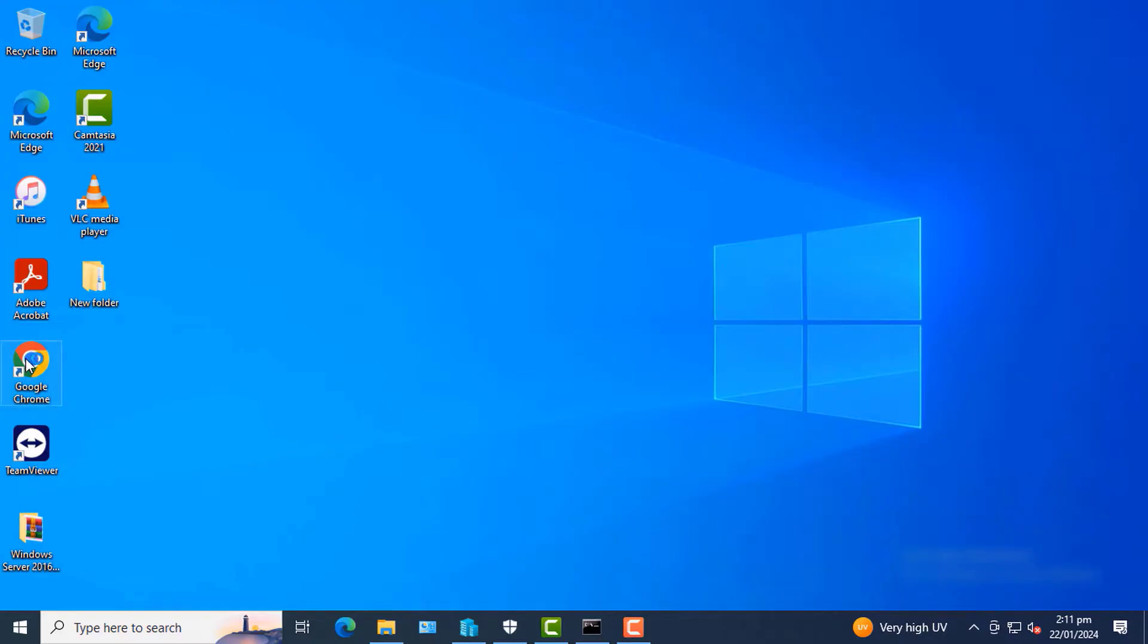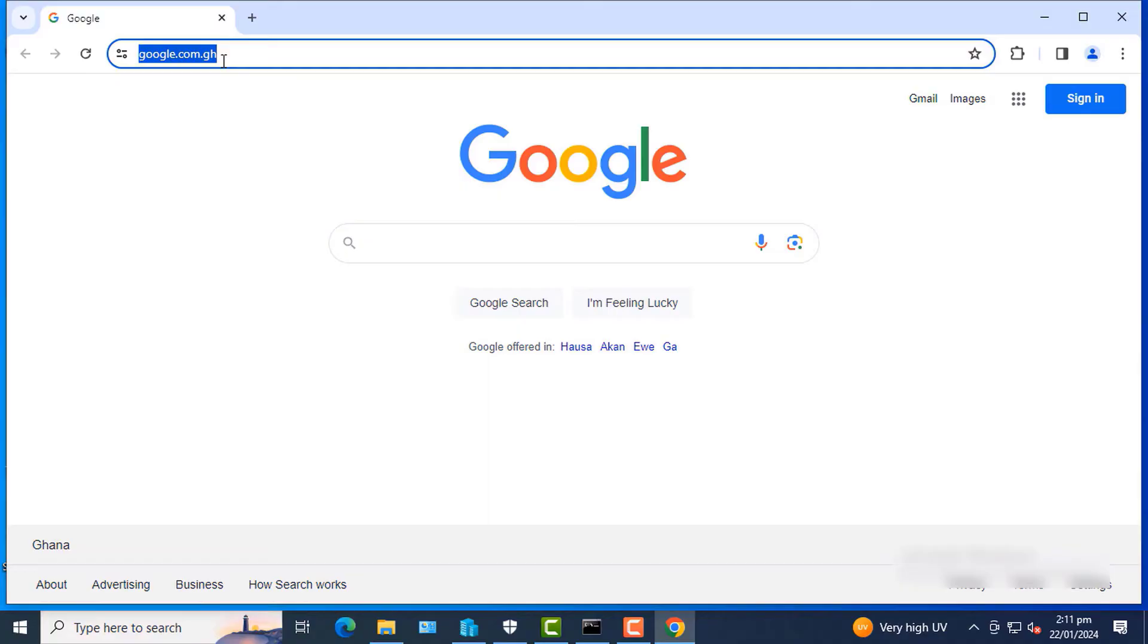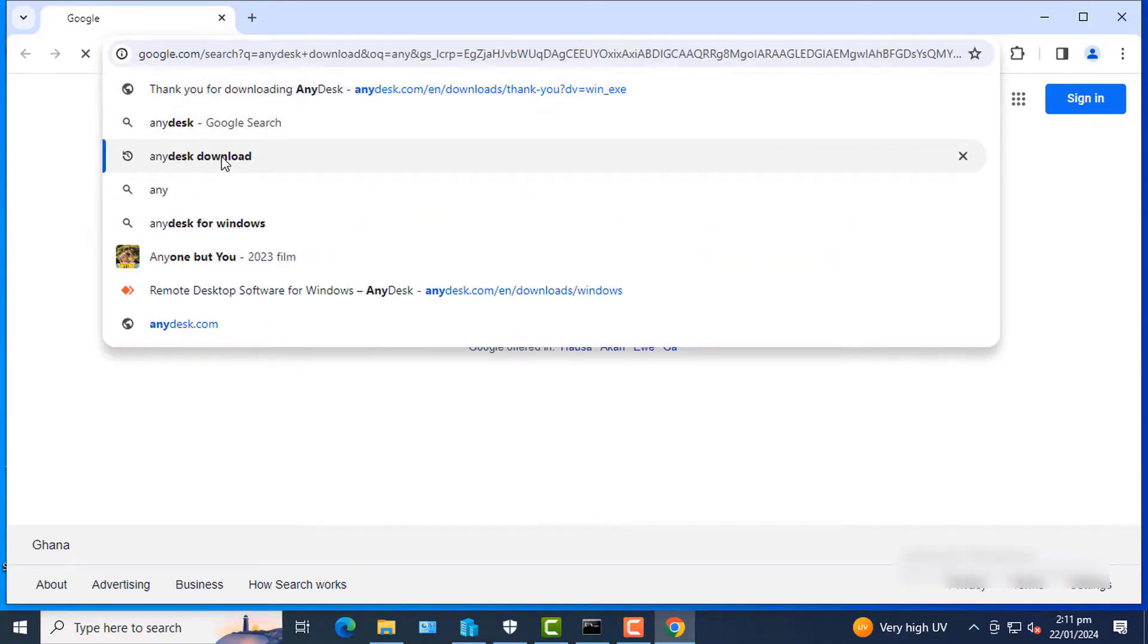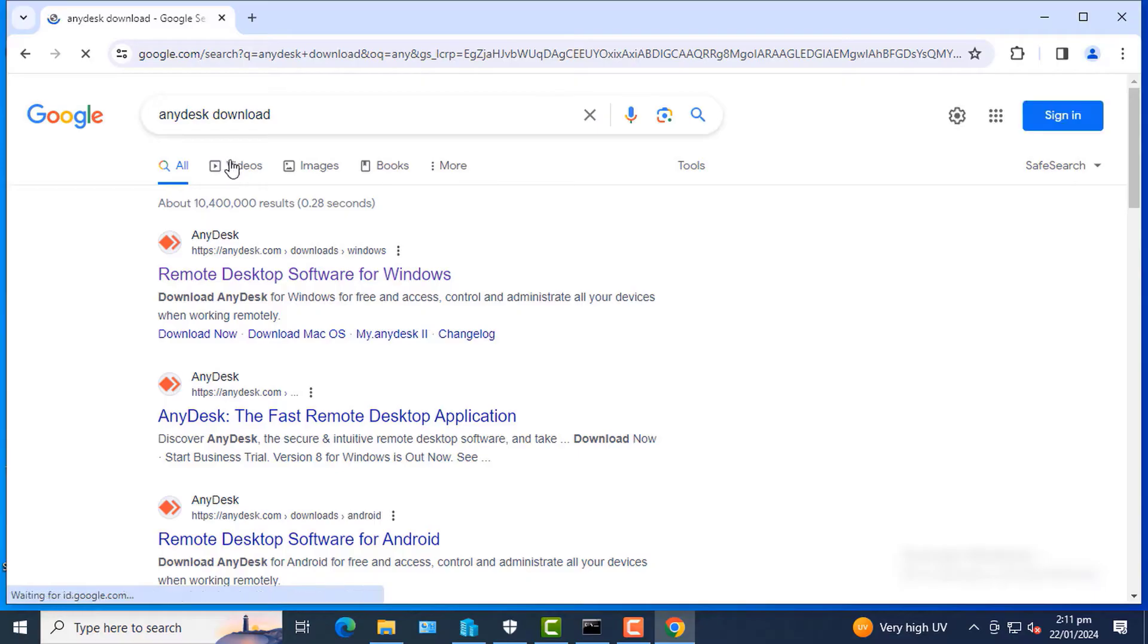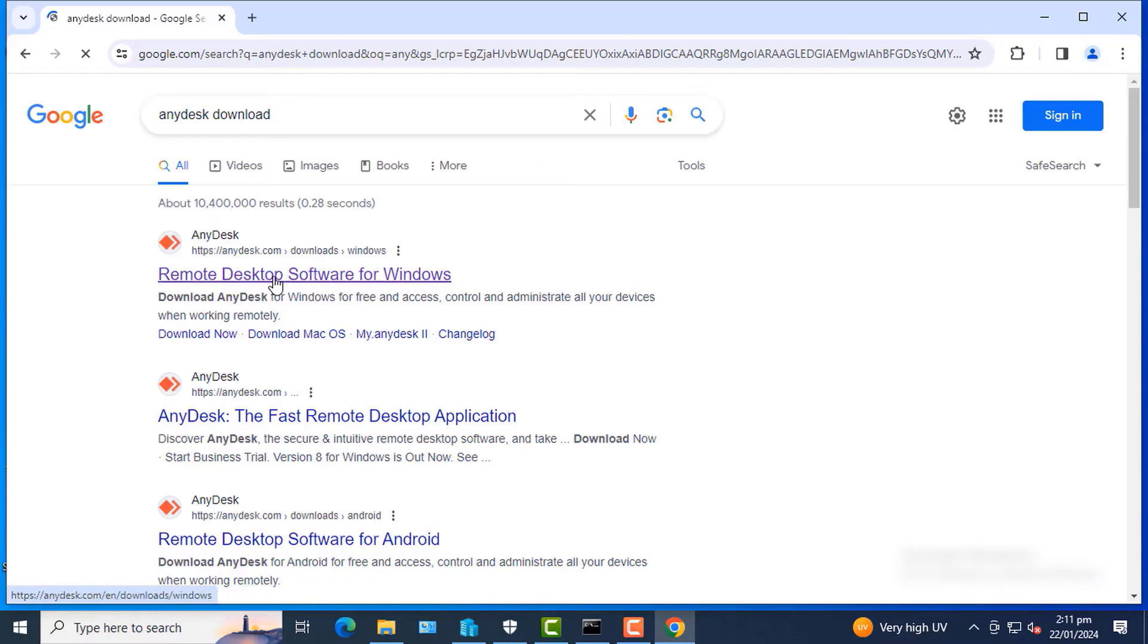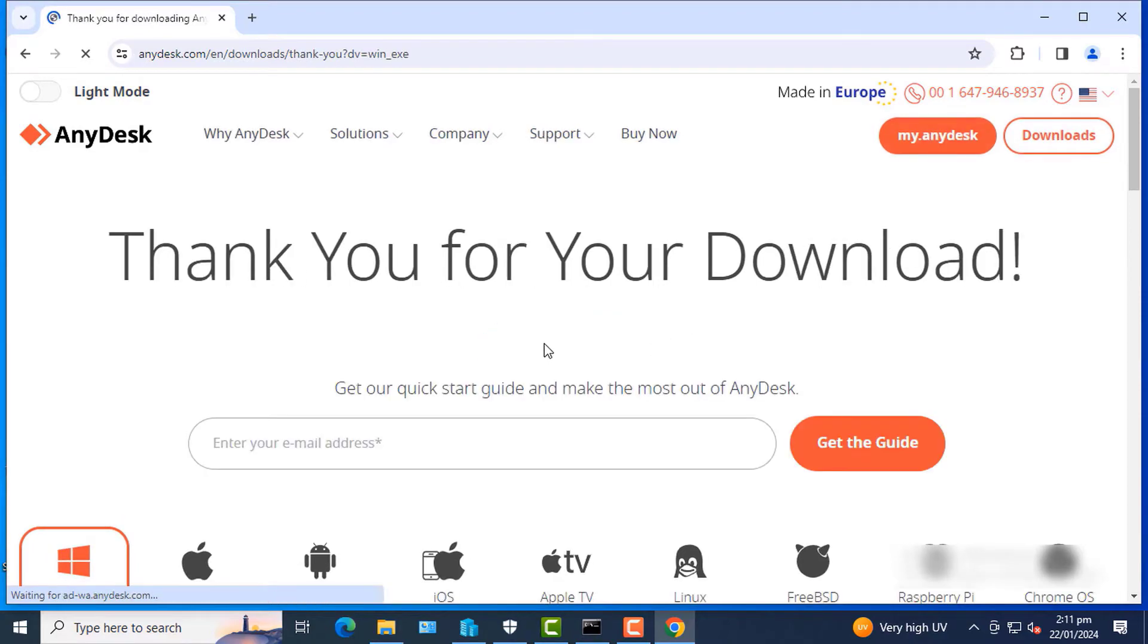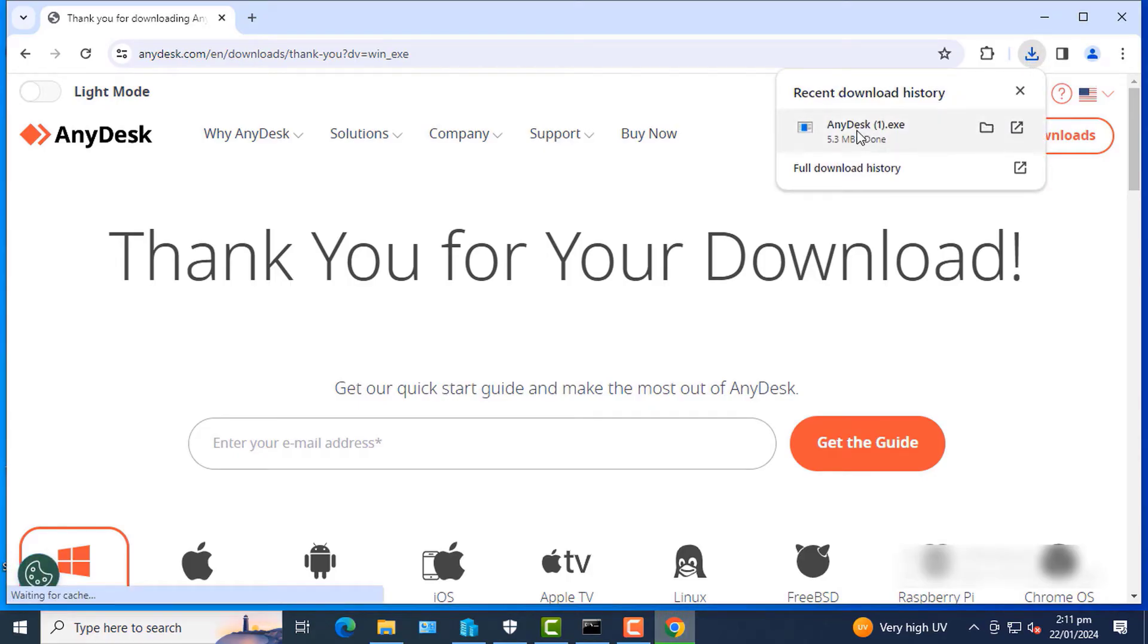The first thing I'll do is on that PC, for the purpose of this video I'm going to call this one the home PC. I'll open Google Chrome and then search AnyDesk download, click on the first link, click on Download Now to download AnyDesk.